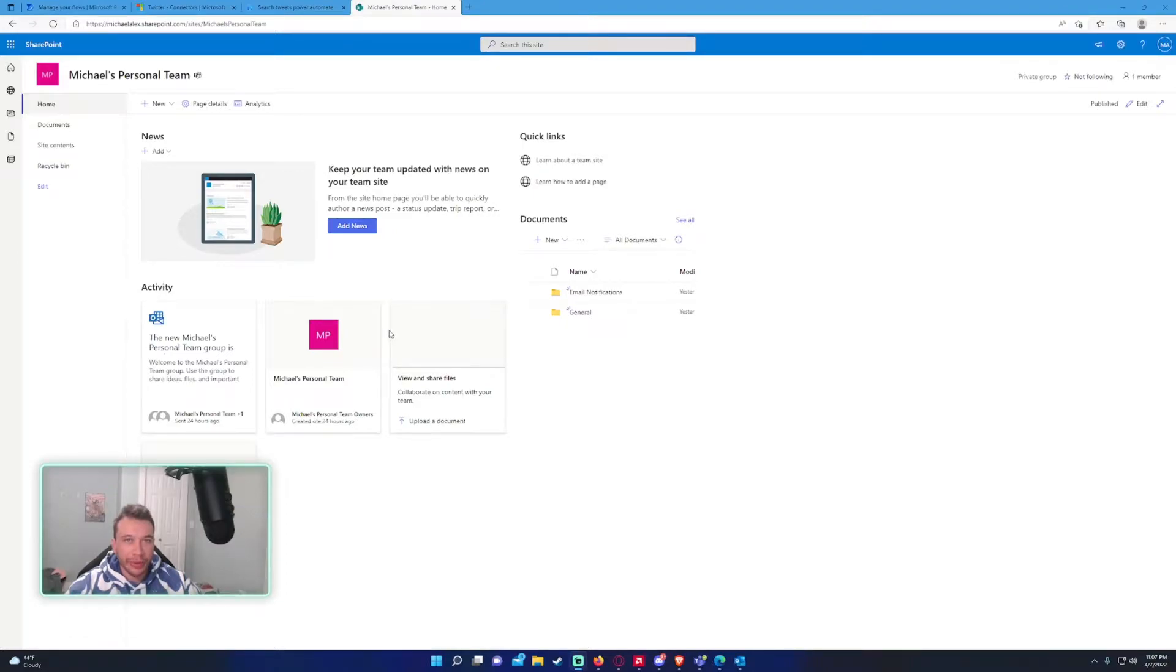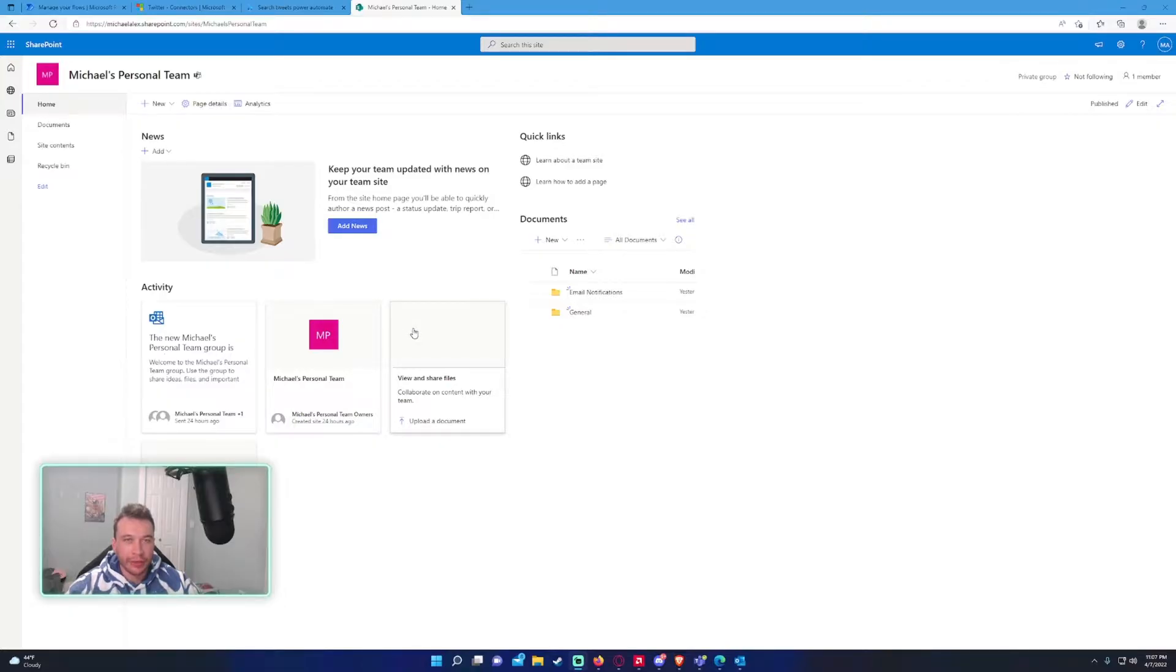What's going on everyone? Michael back with another video. In today's video I'm going to show you how to create a calendar within SharePoint. This is helpful for if you want to track events or pretty much anything you need a calendar for.